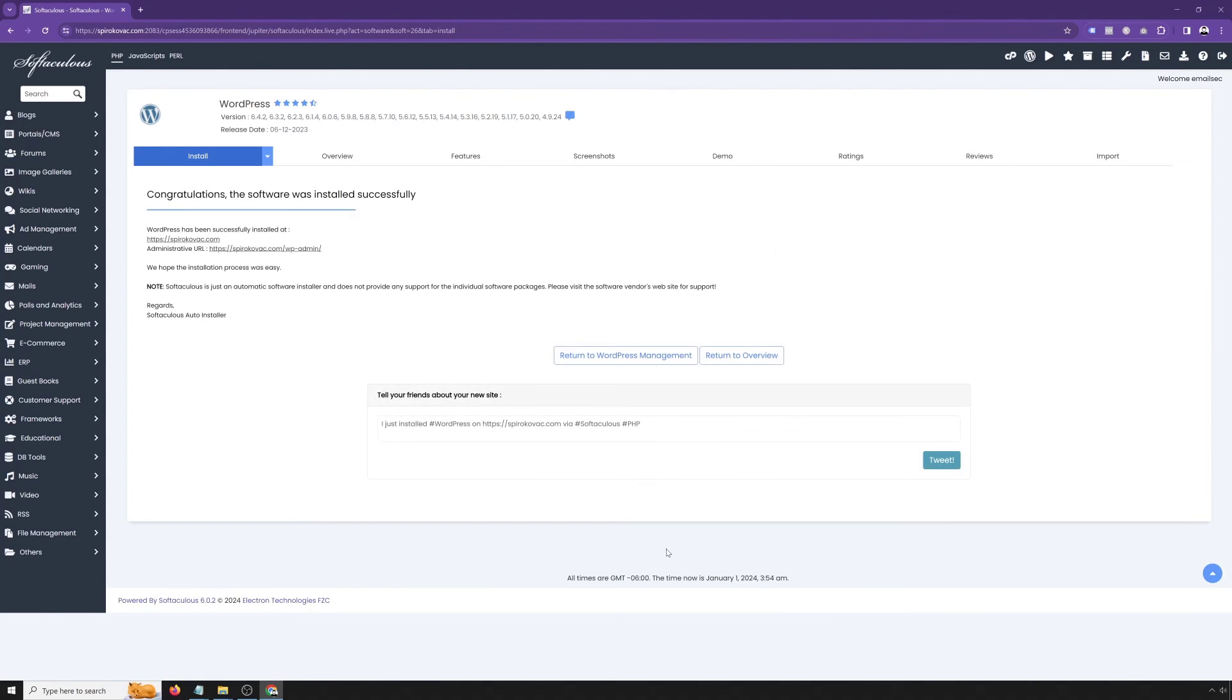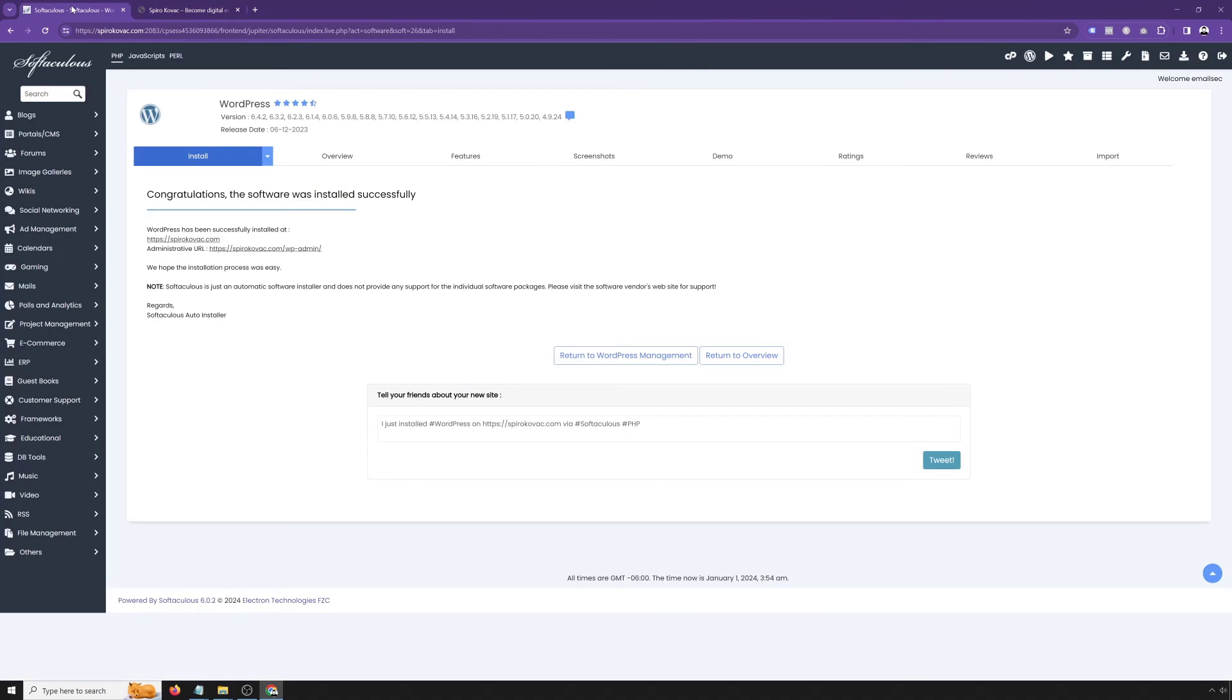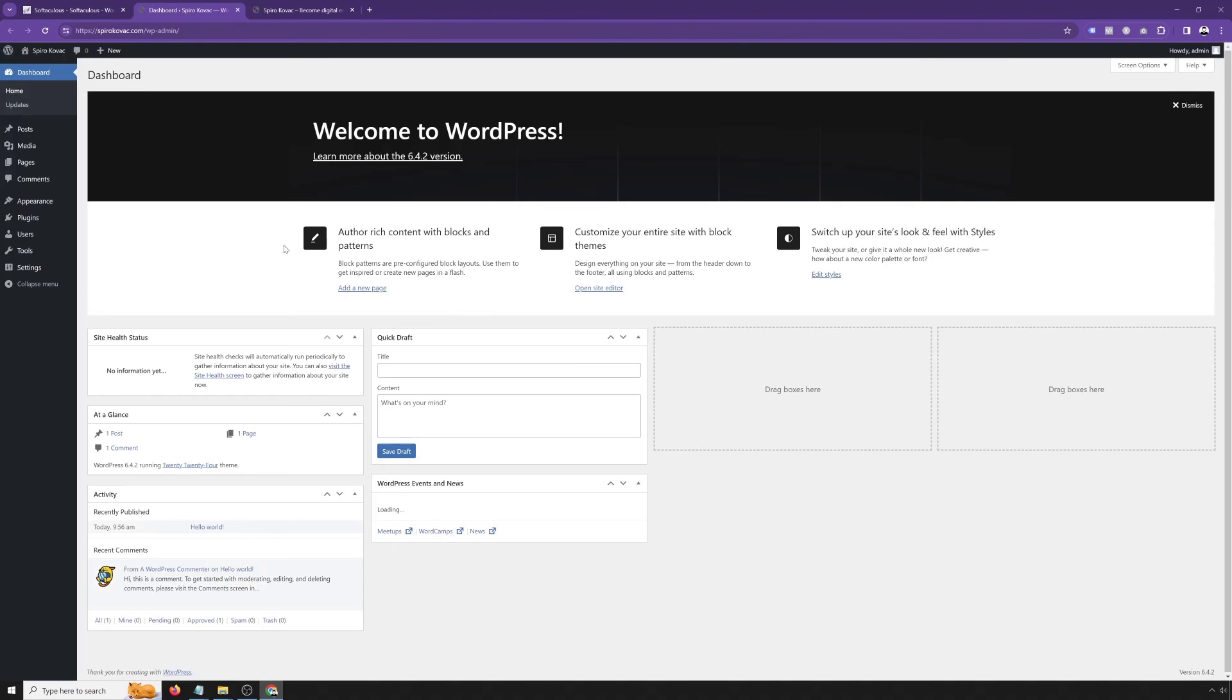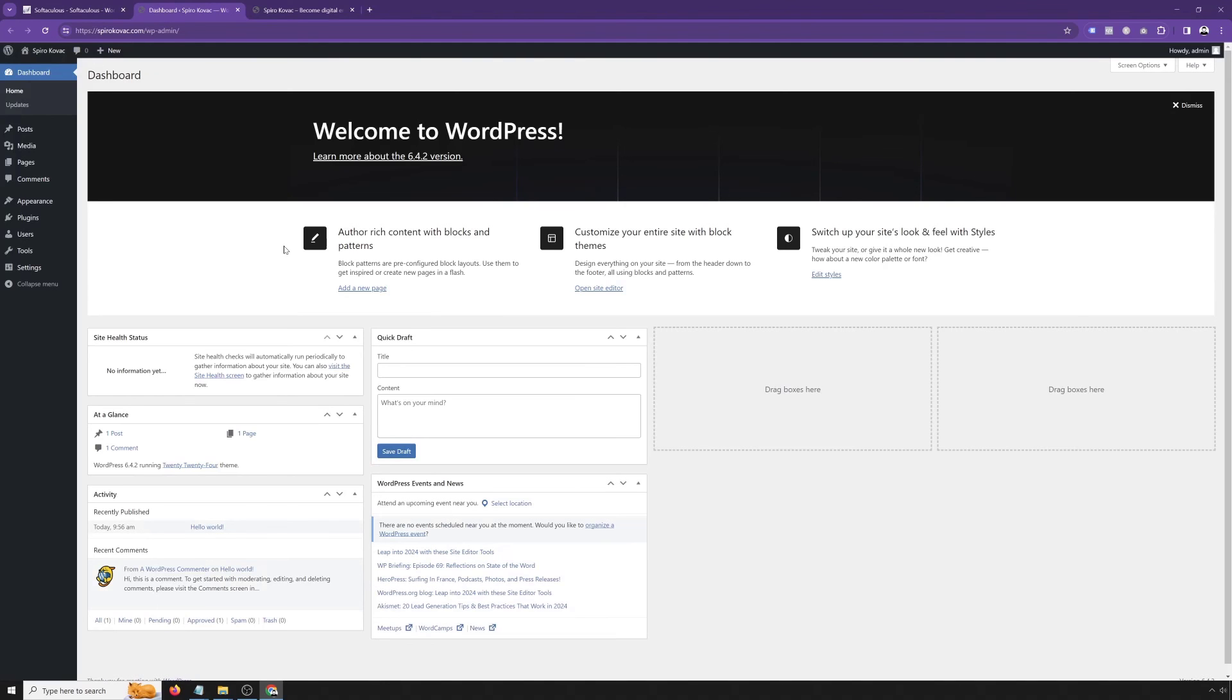Once WordPress installation is done, you'll get into this screen where you can click onto your domain name, it'll take you to the domain. And if you click into WP admin, it's going to take you directly into the dashboard of your new fresh WordPress installation.